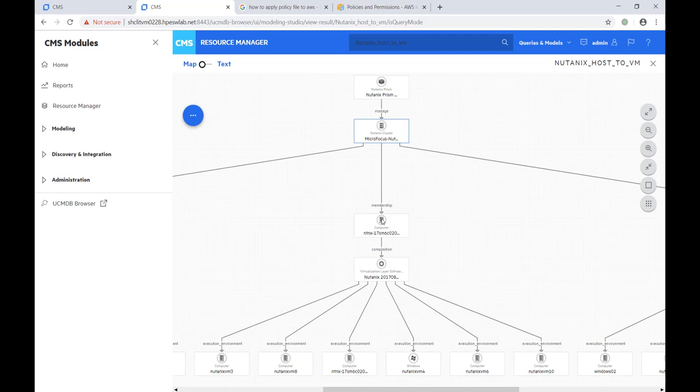Virtualization layer software is running on these hosts to provide the ability to run the VMs that we can see in the demo. The VMs have a management relationship with the virtualization layer software that we see in the query results.